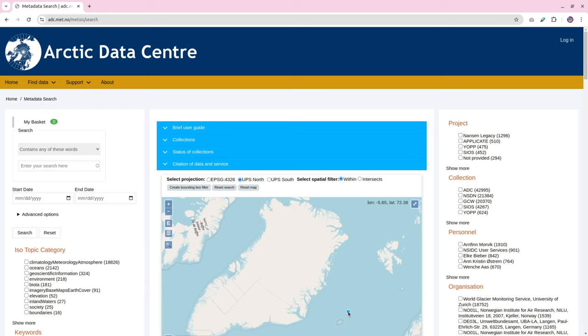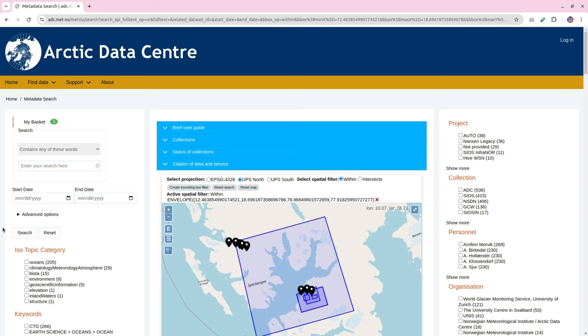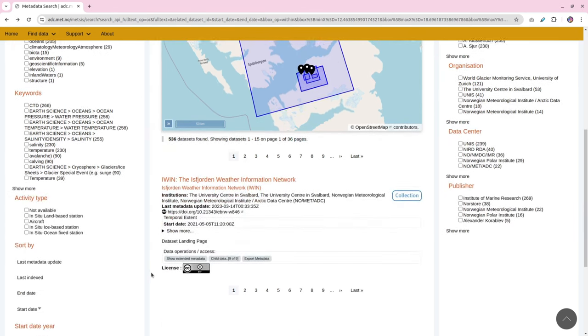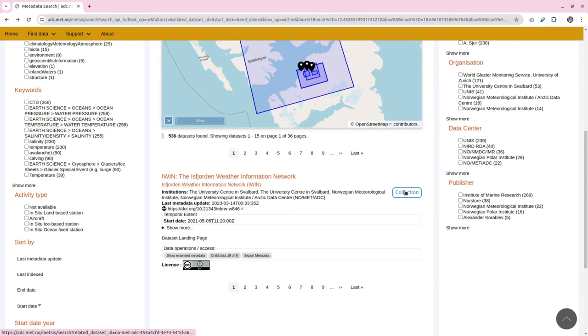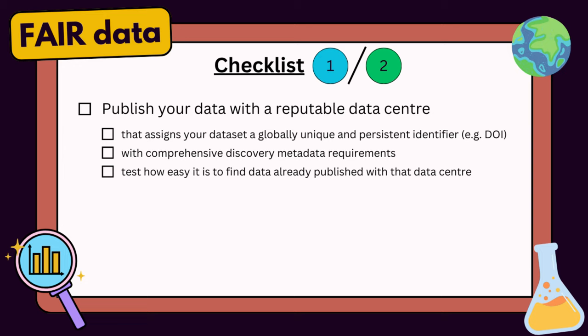How do you know if a data center has rich metadata requirements? One thing you can do is test how easy it is to find data that have already been published with that data center. At the Arctic Data Center, which I am affiliated with, it's possible to search by where data were collected using a bounding box on a map. You can also search by the date the data were collected, or use specific keywords, look for the author of the datasets, and so on. If a data center has a platform like this, it's a good indication that it has rich discovery metadata requirements, because every dataset indexed needs to have values for each of those search criteria. So make sure you've tested how easy it is to find data already published with that data center.